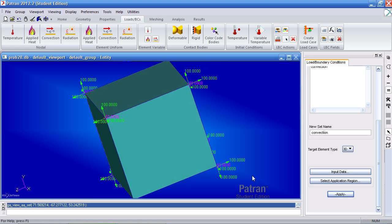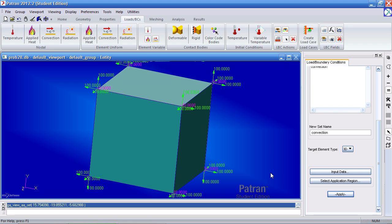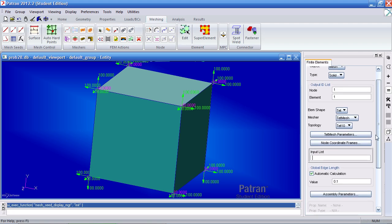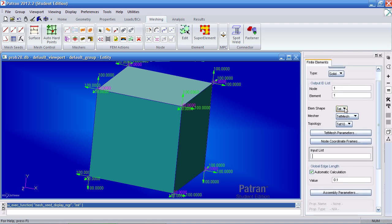Next, we'll mesh this. So select the solid mesher here. Here you have a few options. You can select tet, wedge, or hex.